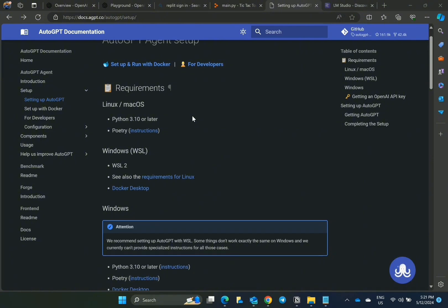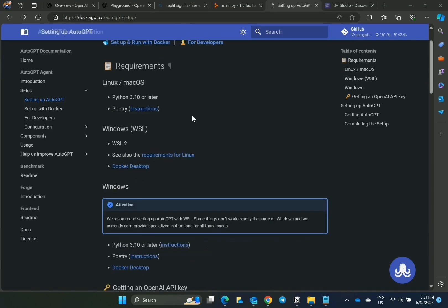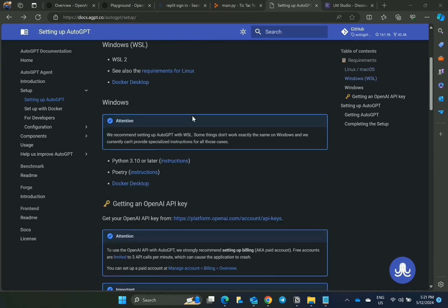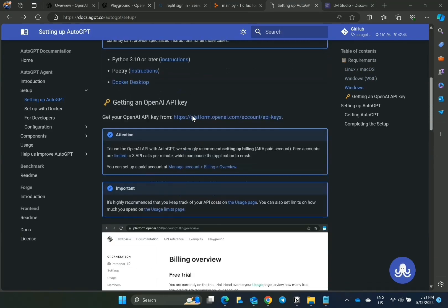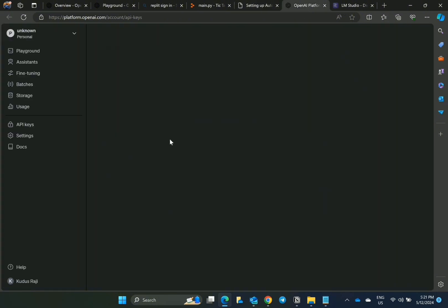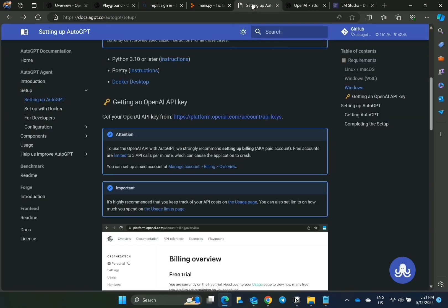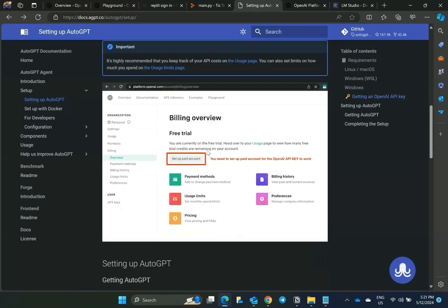This is AutoGPT documentation. You'll be required to have a paid account to access OpenAI API. Next thing to do is get your OpenAI API keys. Here you can create a new one or copy the one that you have before.